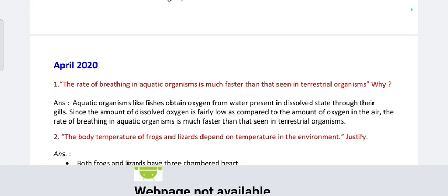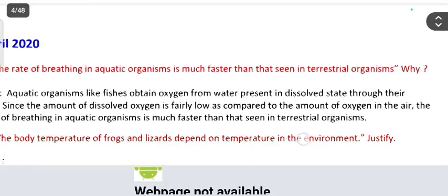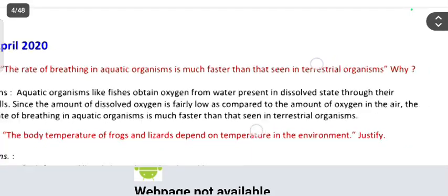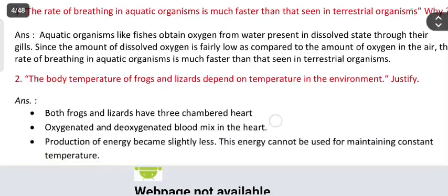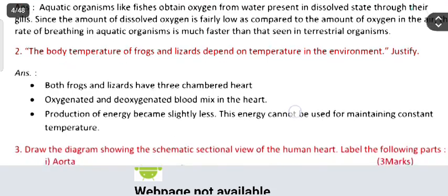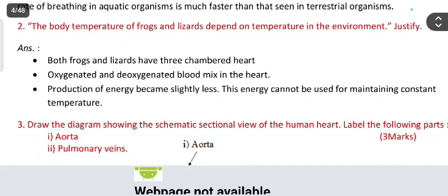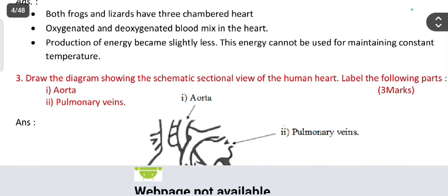From April 2020: the rate of breathing in aquatic organisms is much faster than that seen in terrestrial organisms — why? Next, the body temperature of frog and lizard depends on the temperature in the environment — justify. Because both frogs and lizards have a three-chambered heart; oxygenated and deoxygenated blood mix in the heart, so energy production becomes slightly less and cannot be used for maintaining constant body temperature.